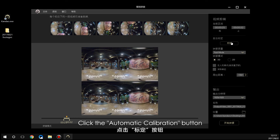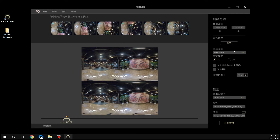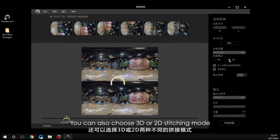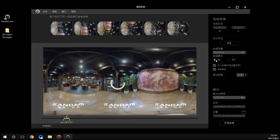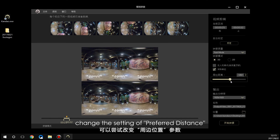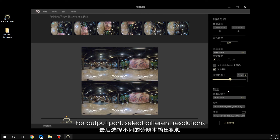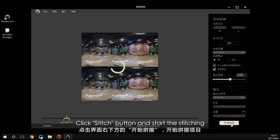Click the automatic calibration button; the studio will refine the stereo parallax of the stitching video. You can select fast or high-quality mode. You can also choose 3D or 2D stitching mode. If you want to improve the stitching result, change the setting of preferred distance. For output, select from the different available resolutions. Once all settings are complete, click the stitch button to start stitching.